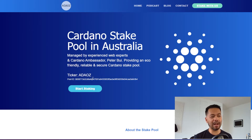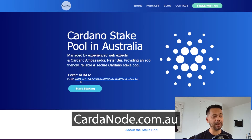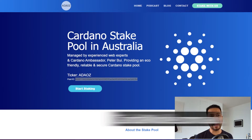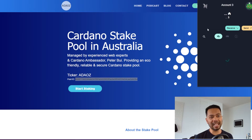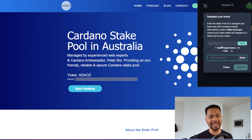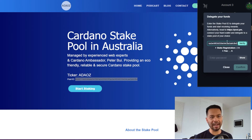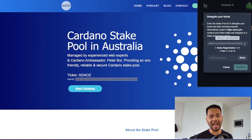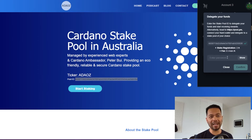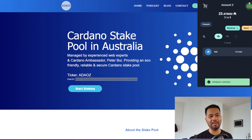This is our pool ID here. You can see it at cardanode.com.au. I'm just going to copy that and open up the NAMI Wallet, click on delegate again, and then paste in my pool ID right here. Then I can click on verify. I get a little green checkmark, and if I hover over that, you can see my stake pool name come up — ADA-AUS, ADA Australia. So all I need to do now is type in my spending password and my delegation is submitted onto the blockchain.